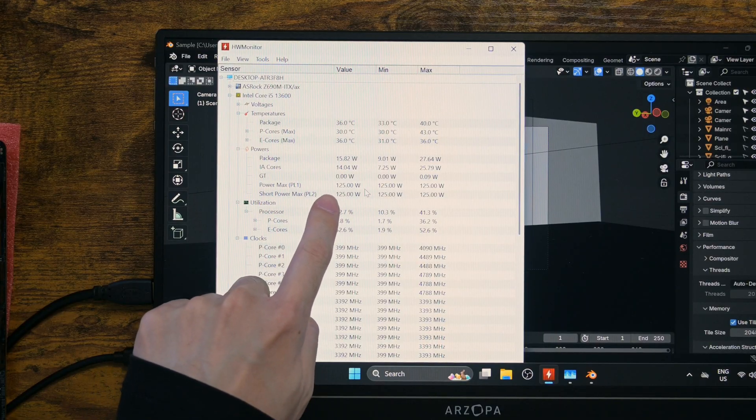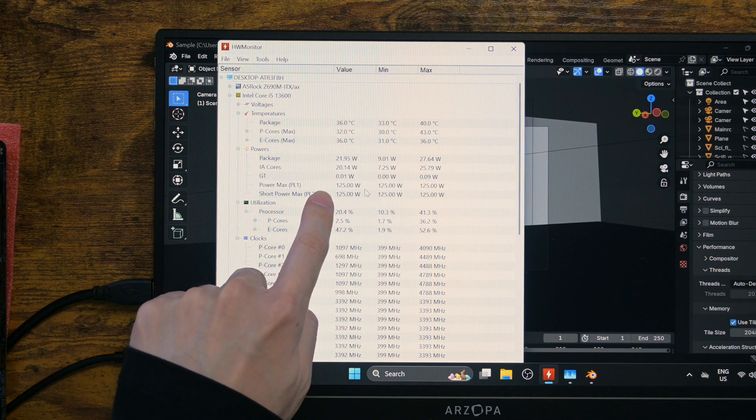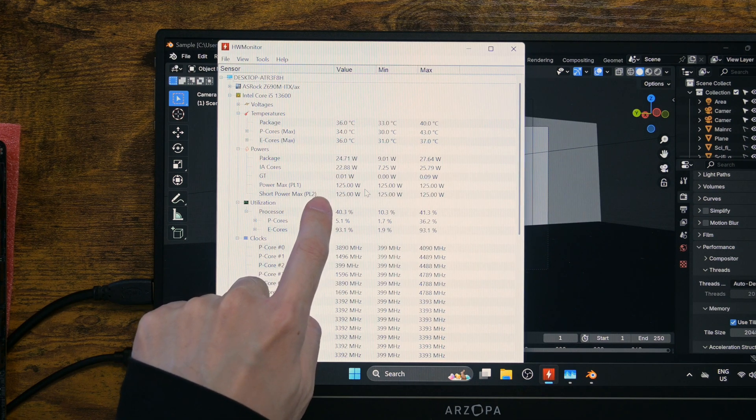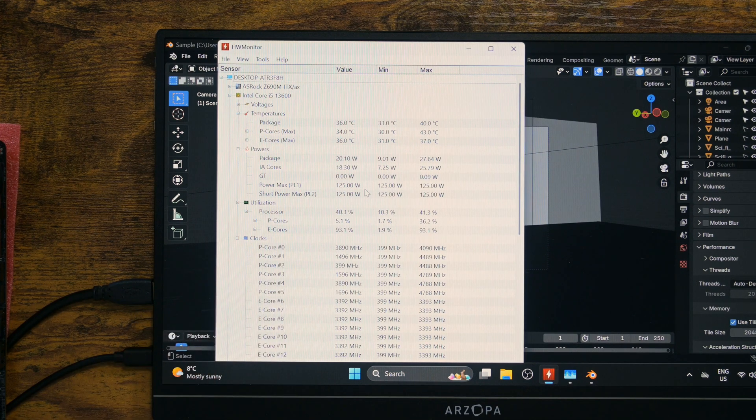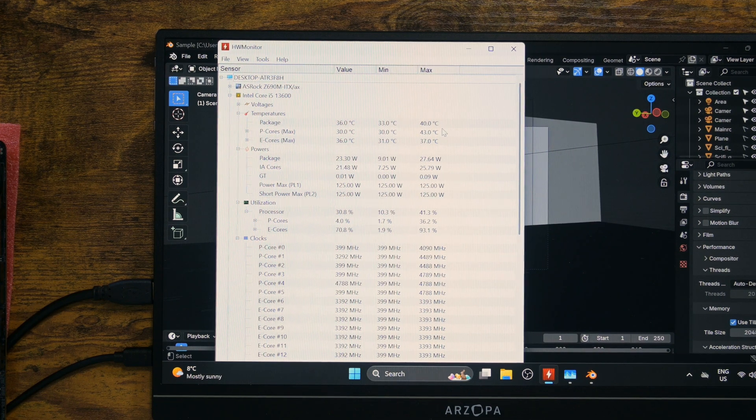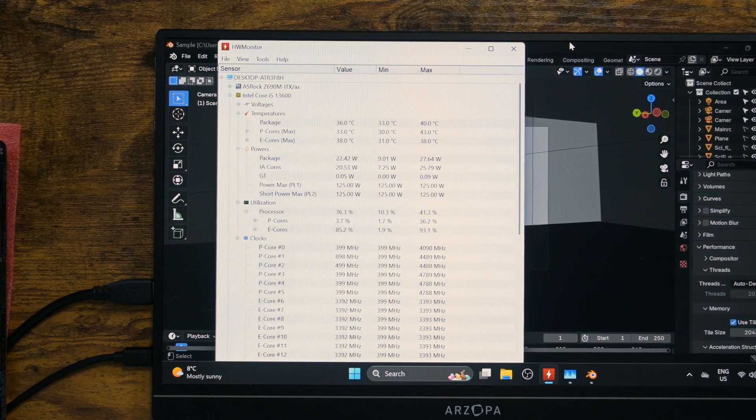As you can see, PL1 and PL2 have been set to 125 watts. But does it actually push to that limit? We are about to find out.